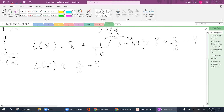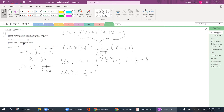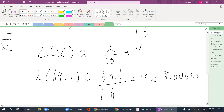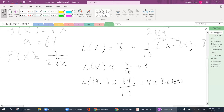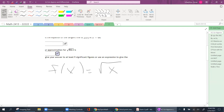Going back to the original question, they wanted me to approximate the square root of 64.1. Now that I have the approximation, I plug in 64.1: 64.1/16 plus 4, giving me 8.00625. The purpose of this is that without a calculator, you can't easily compute the square root of 64.1, but you can get a very close approximation using linear functions.